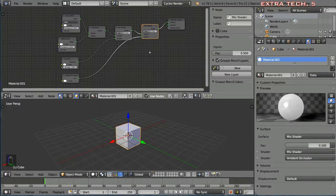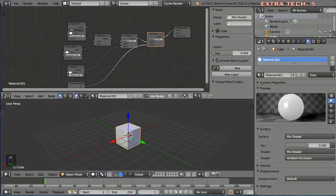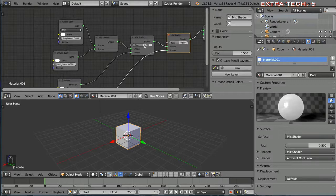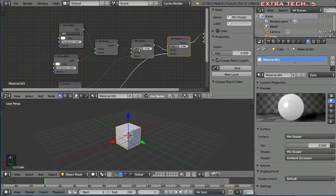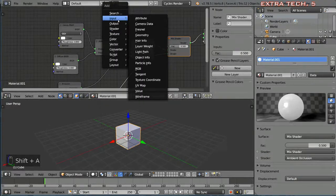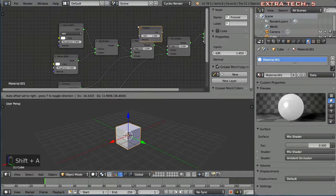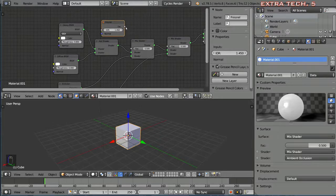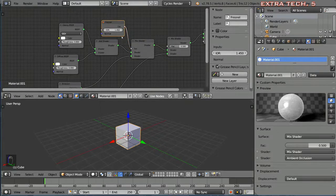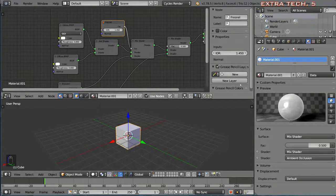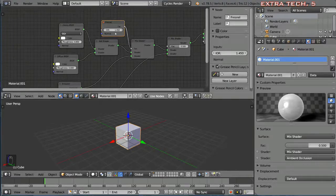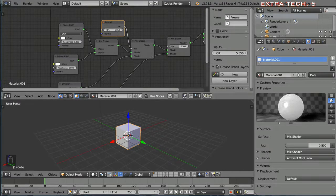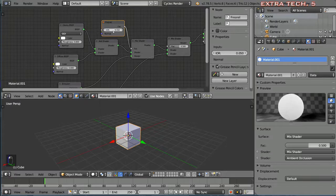For example this factor here can actually not just be a number but can be something else. You can add a fresnel and put that as the factor and that will slightly give it a fresnel look to it. If you just change up this index of refraction for the fresnel node you can see that this affects the mix shader in different ways.